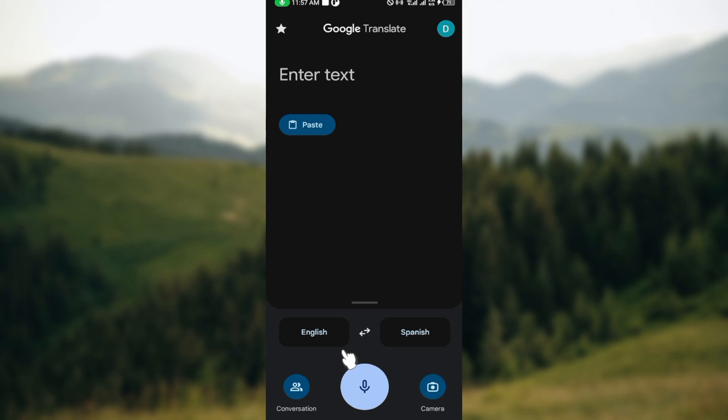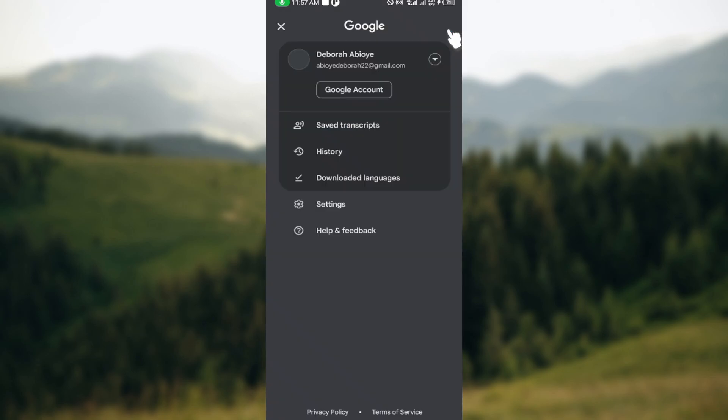After launching the app you can see your Google Translate - you can see enter text, paste, and all of that. The next thing is to go to the top right corner of the screen and click on your profile icon.